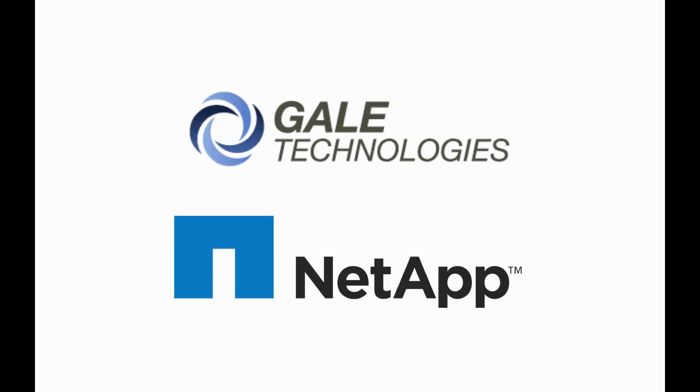This has been Vaughn Stewart with NetApp. If you'd like to learn more about what I've shared with you today, please reach out to the sales teams at either Gale Technologies or NetApp. Thanks.